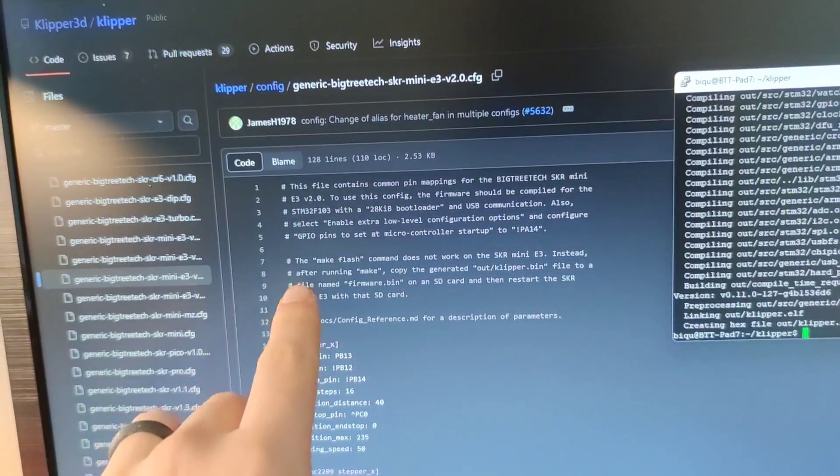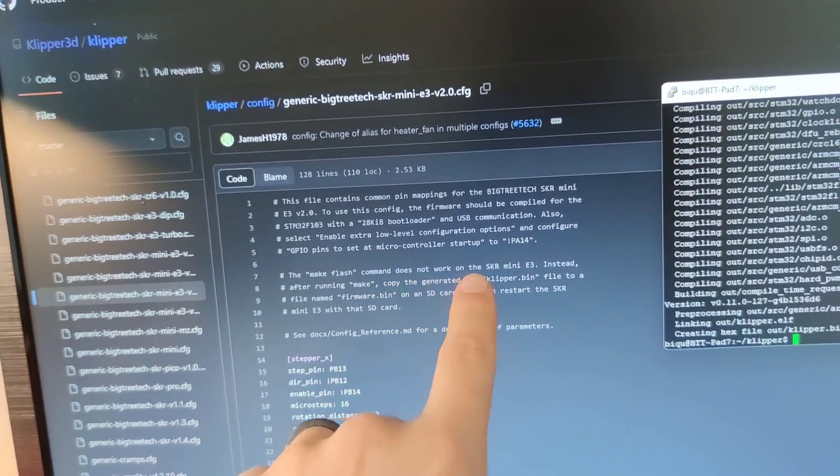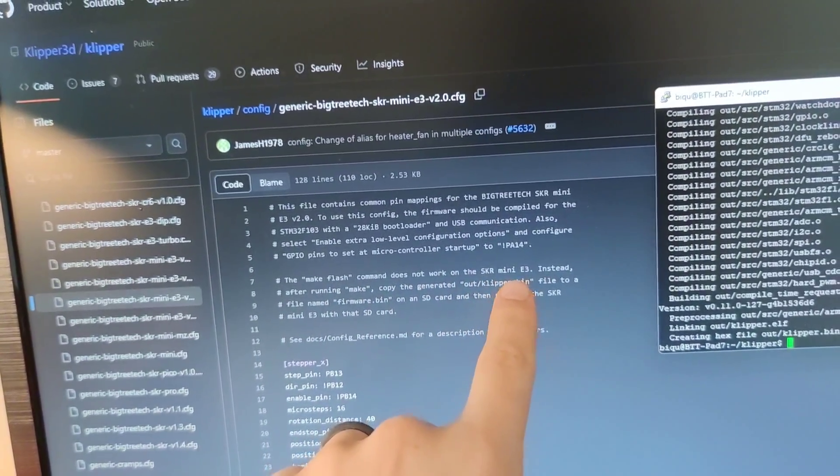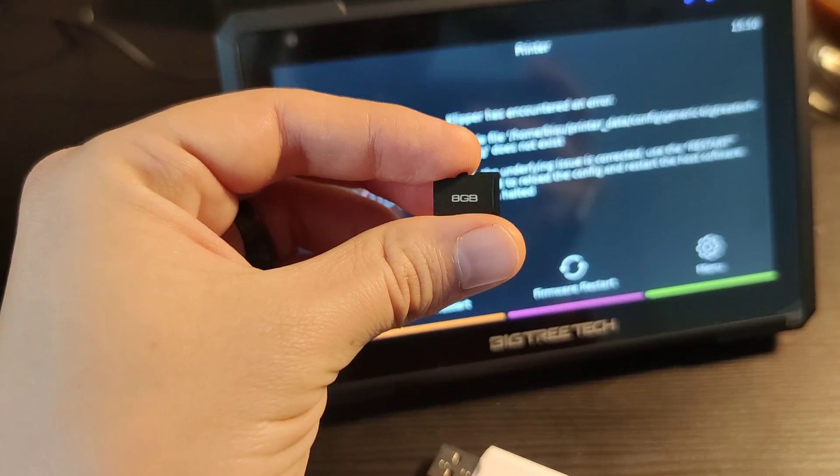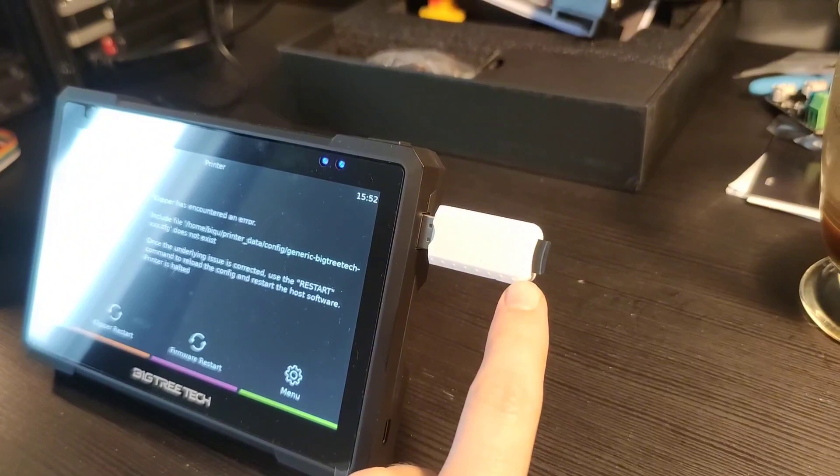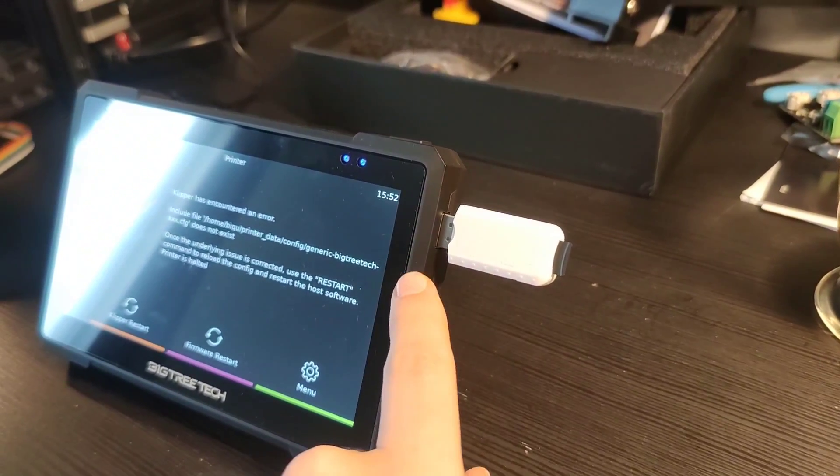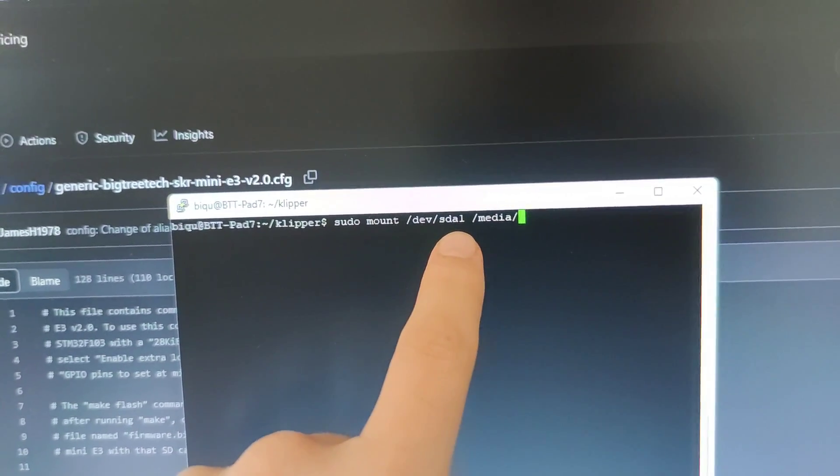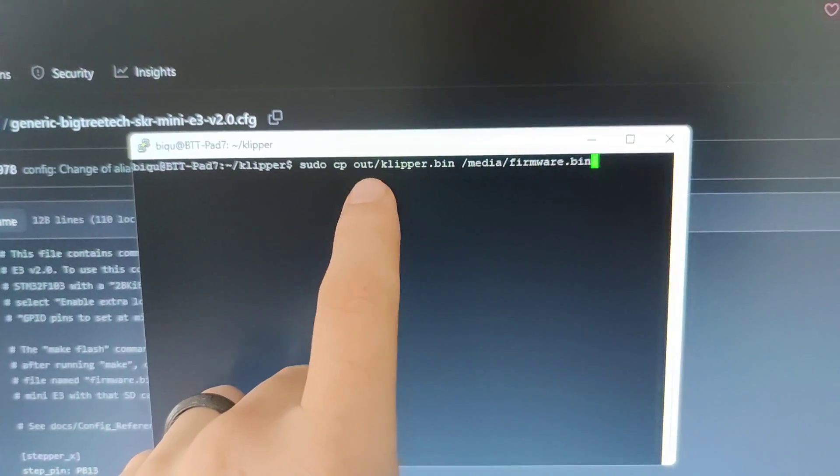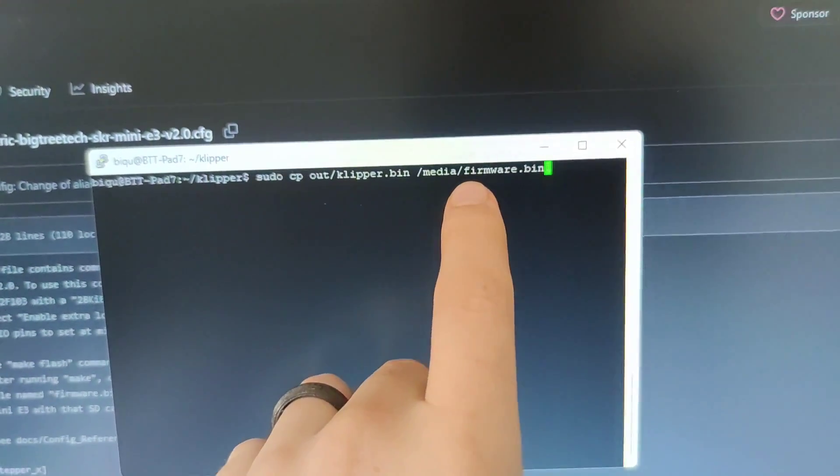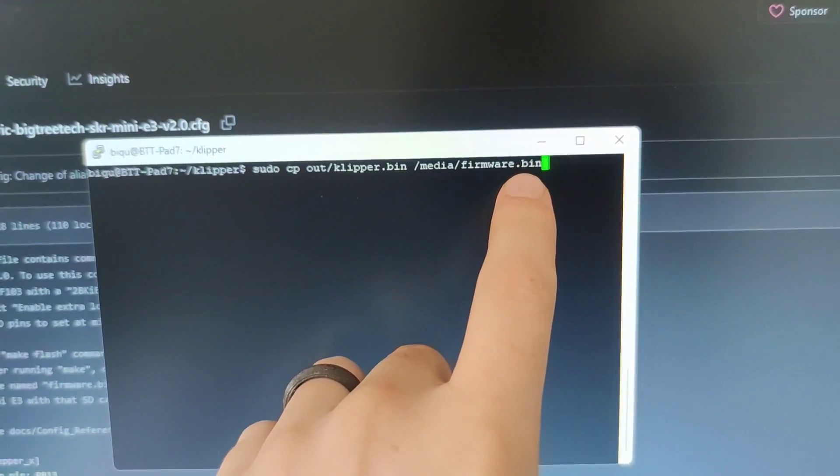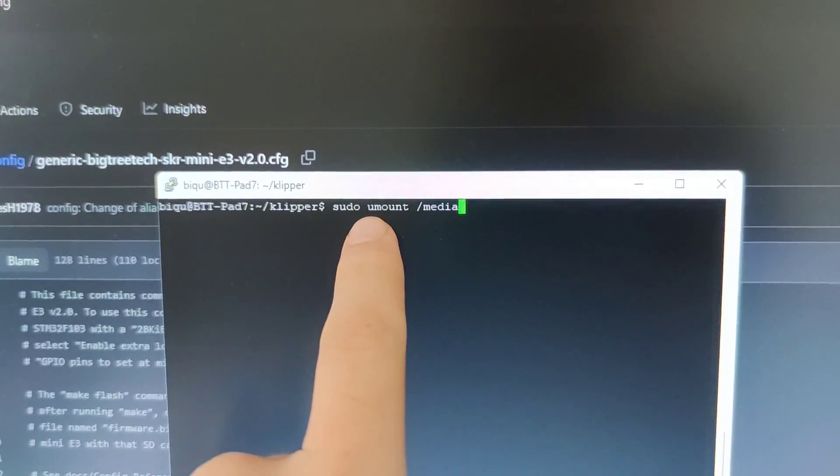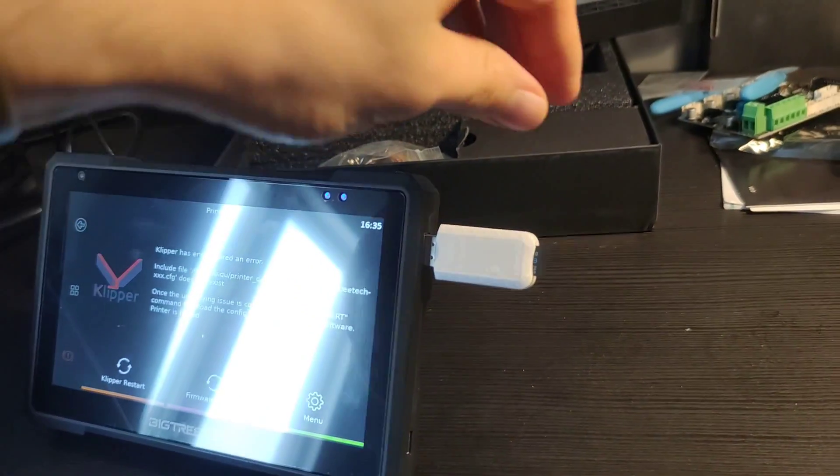I can see that make flash command doesn't work with my motherboard. So I will write my new firmware to this micro SD card. I connect my micro SD to the Pad 7. We have to write this command to mount all storage. And then we can copy our new firmware to the SD card and rename it as firmware.bin. When it's done we have to unmount our media. And it's time to put this micro SD to the printer.